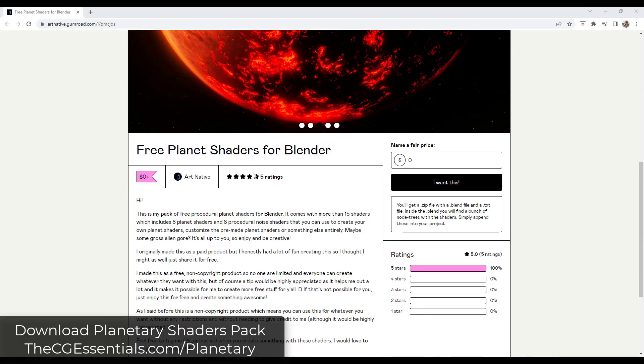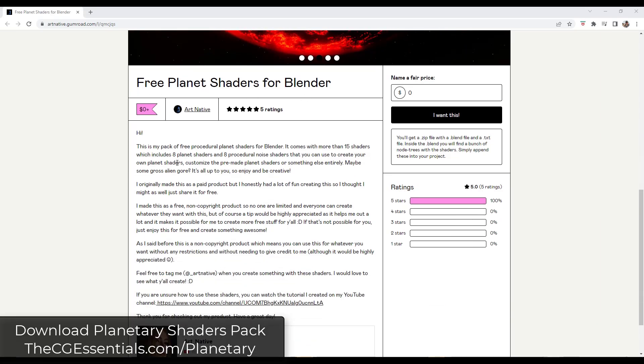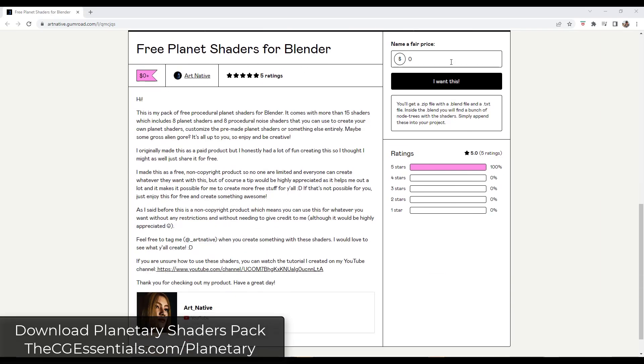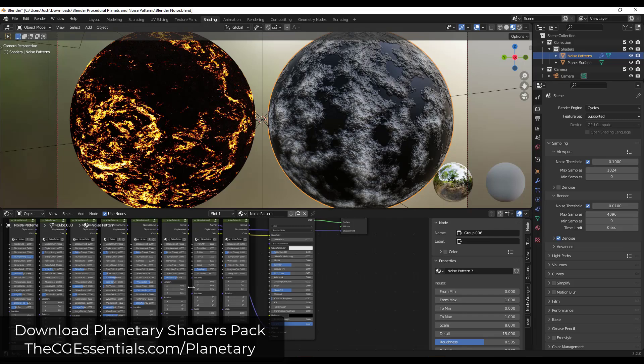So Art Native has rolled out a free planetary shaders pack. This is a pack that basically simulates shaders that look like planets. You can download that from Gumroad right here. You can just put in a value of zero, or if you like what he's doing, maybe make a donation. That's kind of your choice. I will link to this in the notes down below, but basically it's a shader pack for creating different kinds of planets, other things like that.